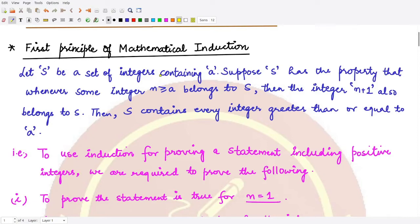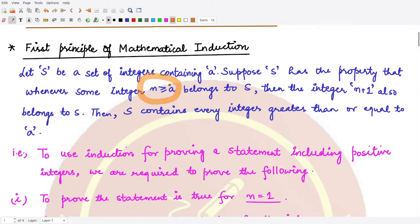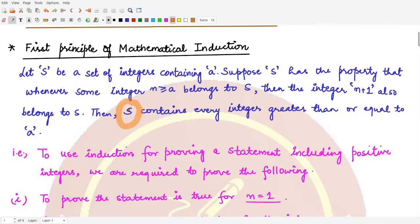The first principle of mathematical induction states that whenever we have S as a set of integers which contains a, and we suppose that S has the property that whenever some integer n is greater than or equal to a and n belongs to S, then n plus 1 is also a member of S.